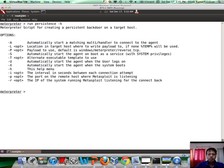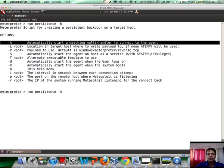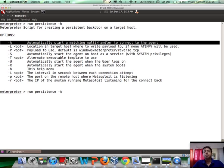So now, let's actually look at Persistence and see the different options we have. The first thing you want to do is automatically start a matching multi-handler so that when the Persistence backdoor connects back to this Metasploit instance, there is something waiting to complete the connection.